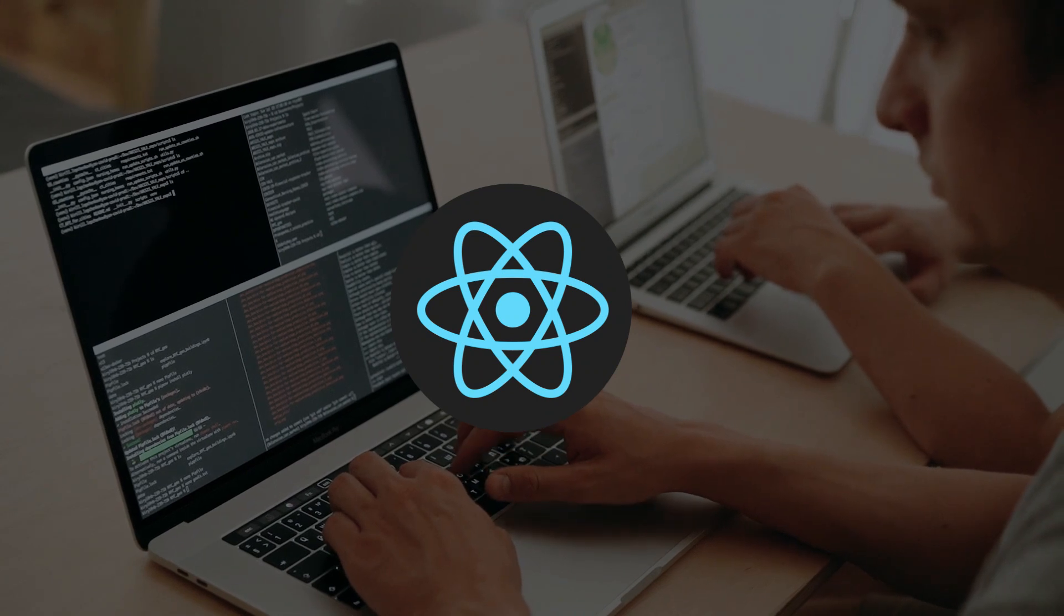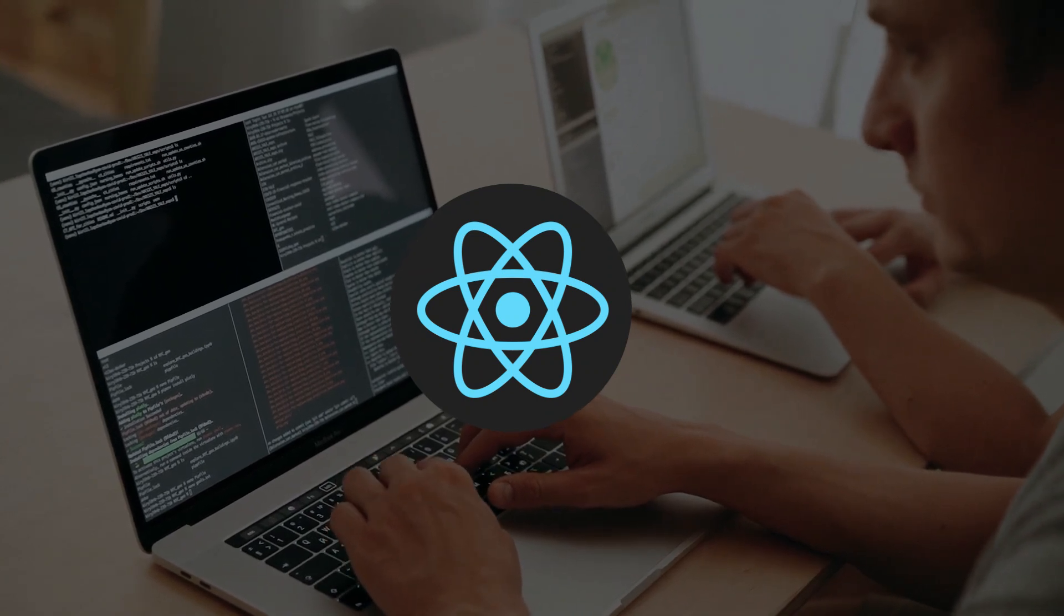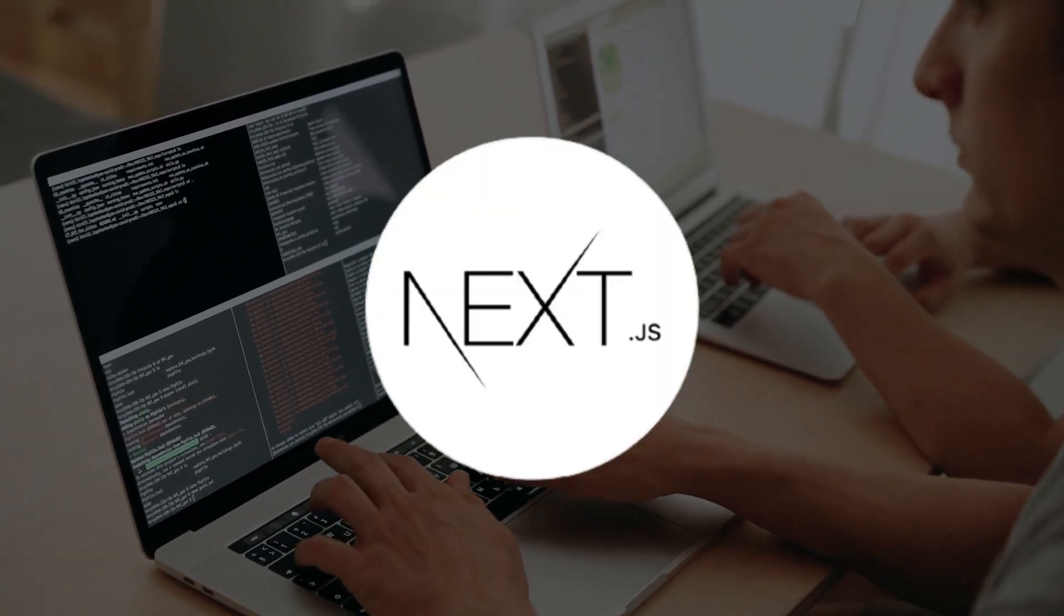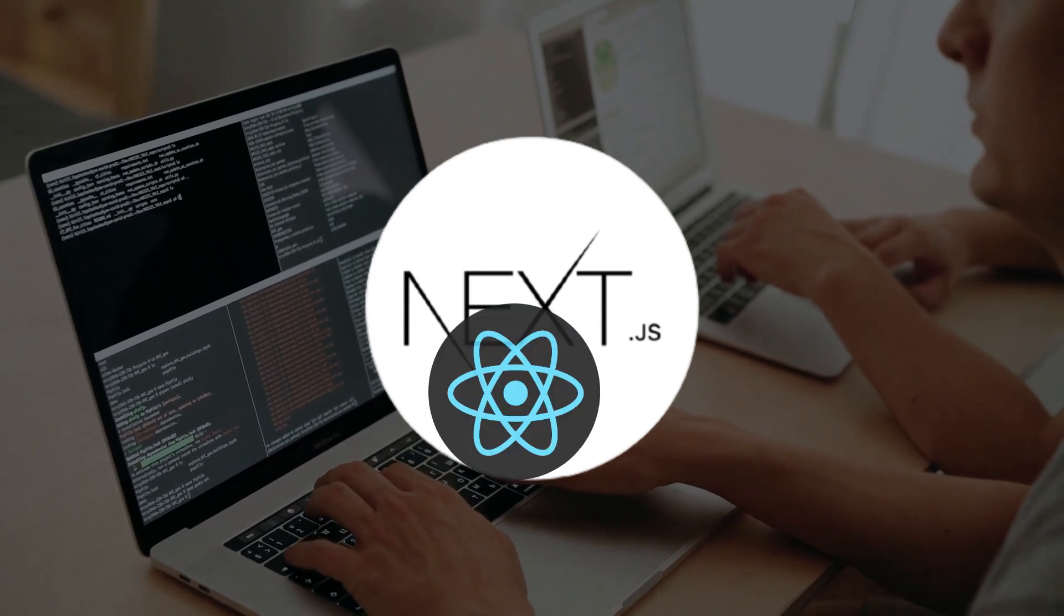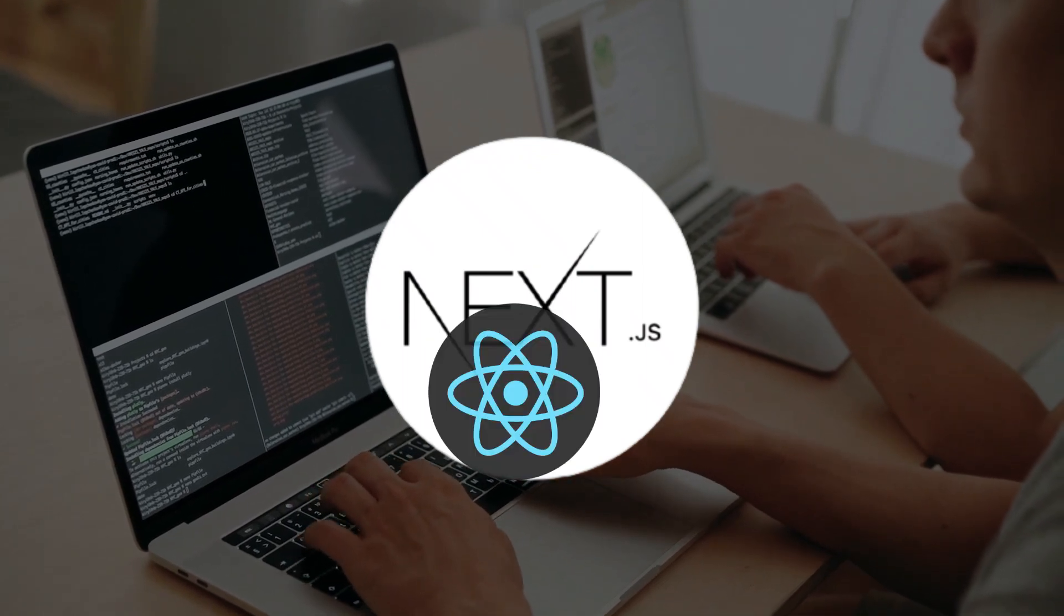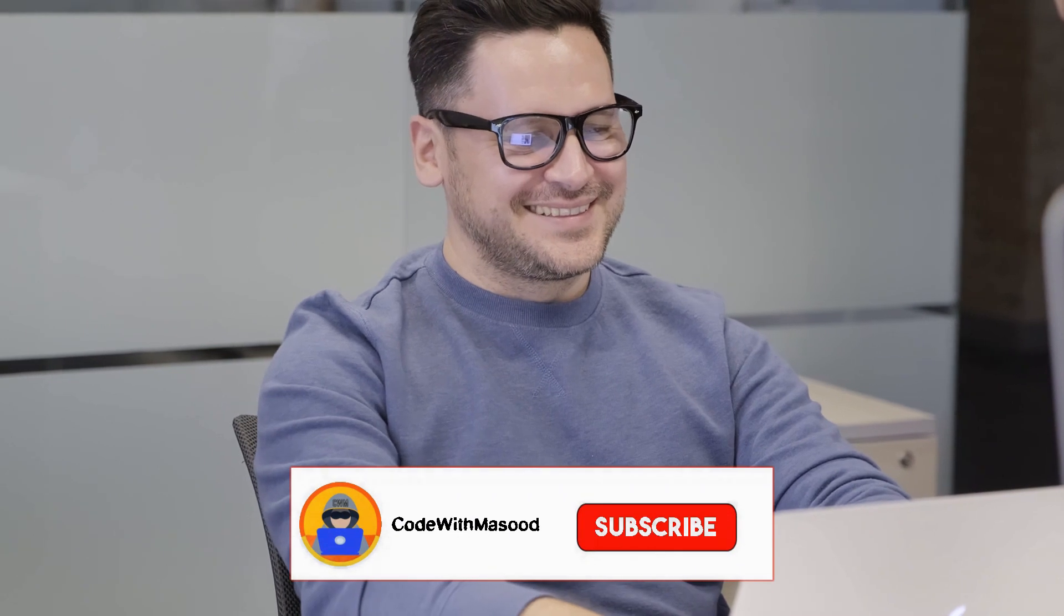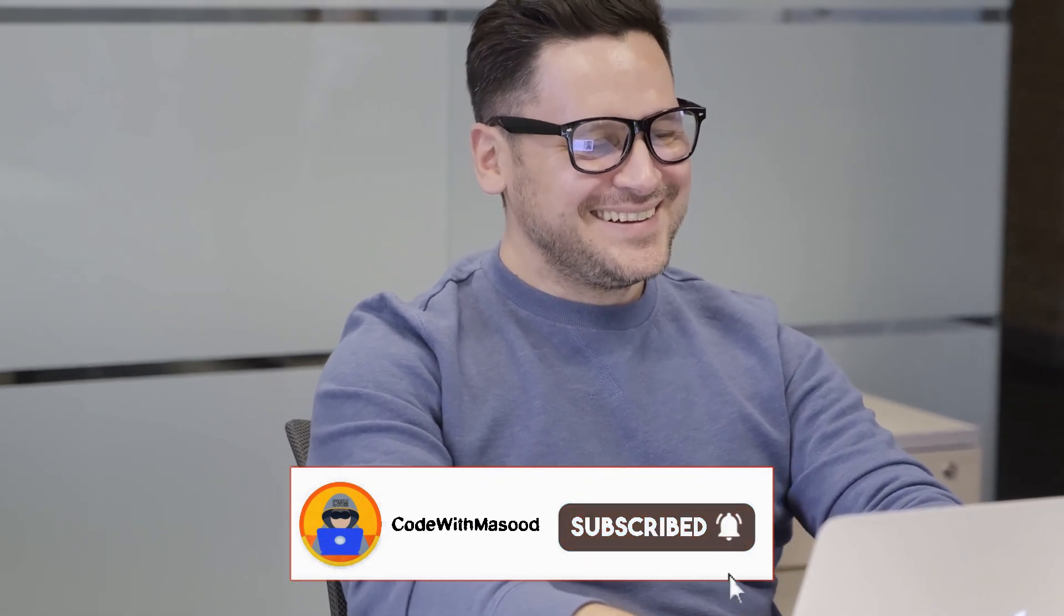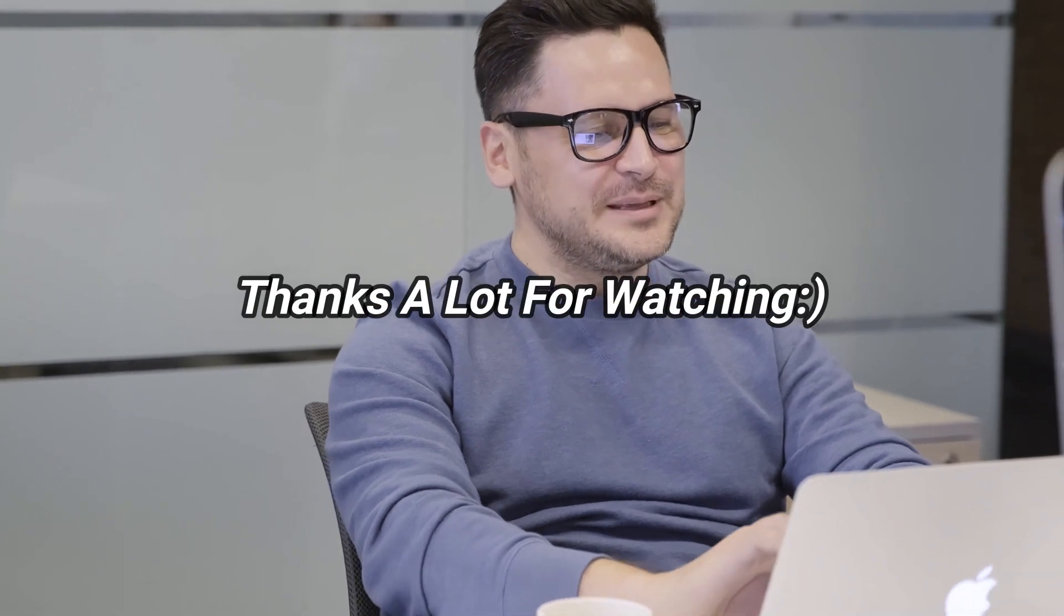So I hope you got the answer that why you should not learn React in 2023. Instead you should consider Next.js and use React inside Next.js. For more videos like this please subscribe to my channel and also press the bell icon next to it. Thanks a lot for watching and I will see you in the next one.